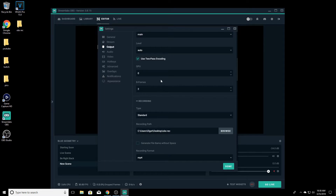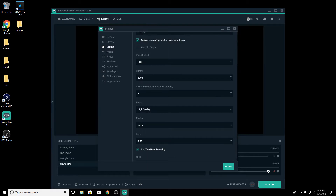Also, leave B-frames at 2. I know you can go up to like 5 B-frames, but you need a really strong card for that. So that's the NVIDIA side. I've tested these settings out personally and they work fantastic.